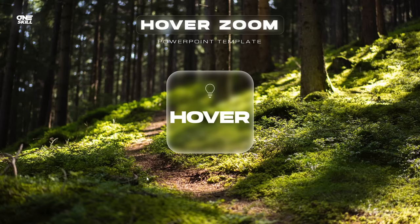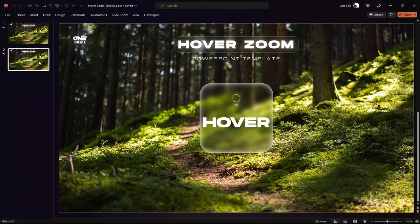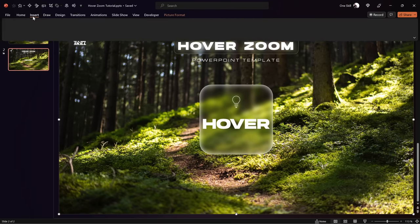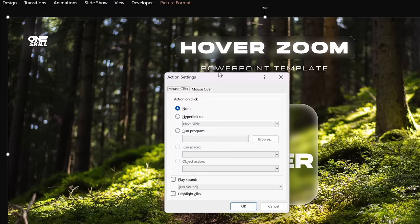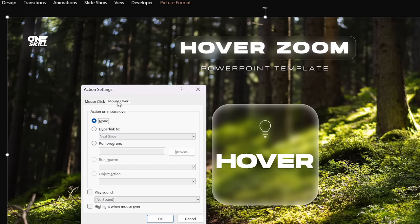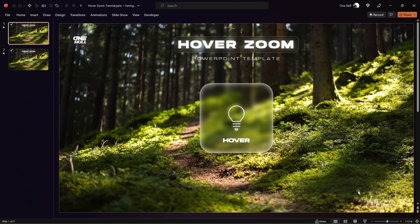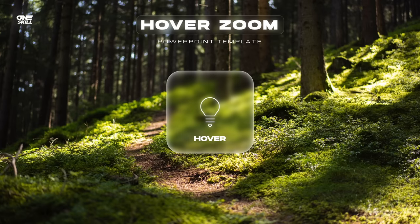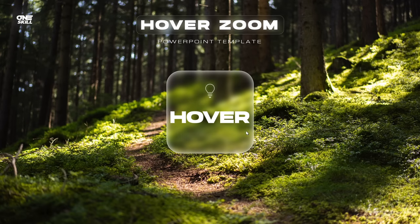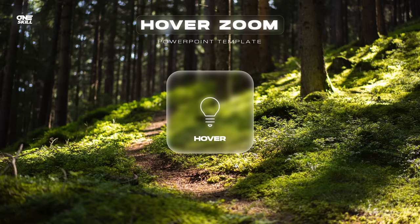The question is how do we come back to the first slide — for that we can use the background photo. On the second slide, select the background photo, go to Insert, Action, go to Mouse Over, and this time hyperlink this photo to the Previous Slide, then click OK. Let's check it out on full screen: go over the card, we jump to the next slide, and once we touch the photo we jump back to the first slide. You have successfully created this beautiful hover animation — easy peasy lemon squeezy.